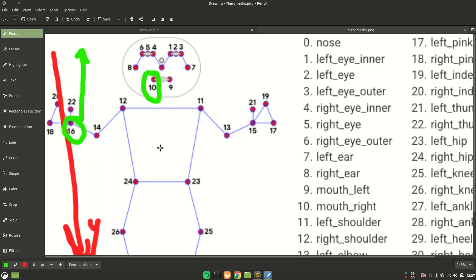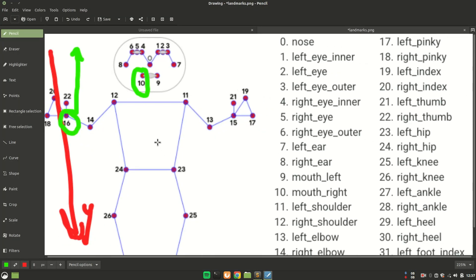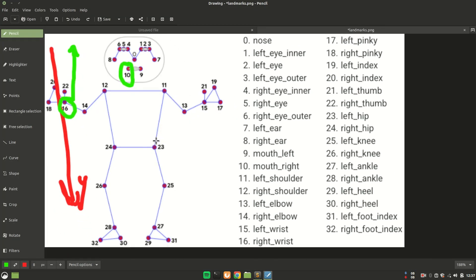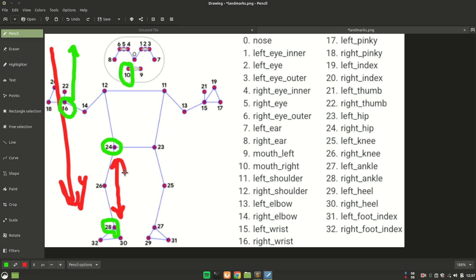Similarly, if you want to perform the crouch operation, what would you do? Just take this 24th keypoint, 28th keypoint, calculate the y distance between both of them. If this gets smaller than some particular threshold value which you have to determine through trial and error or just write some other script for that. Then, if you get the threshold value, if it is less than that, then perform the operation. Otherwise, don't perform that.